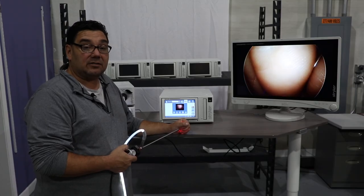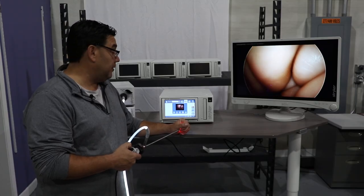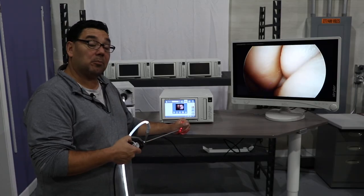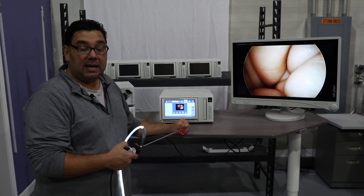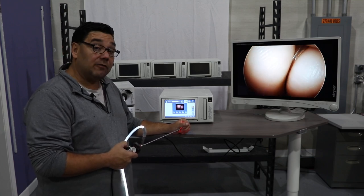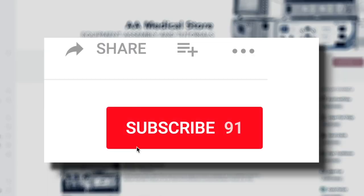If the live video preview is on, it's going to give you a live video preview of the procedure in real time. If it's off, it's going to display the last image the surgeon has actually taken.